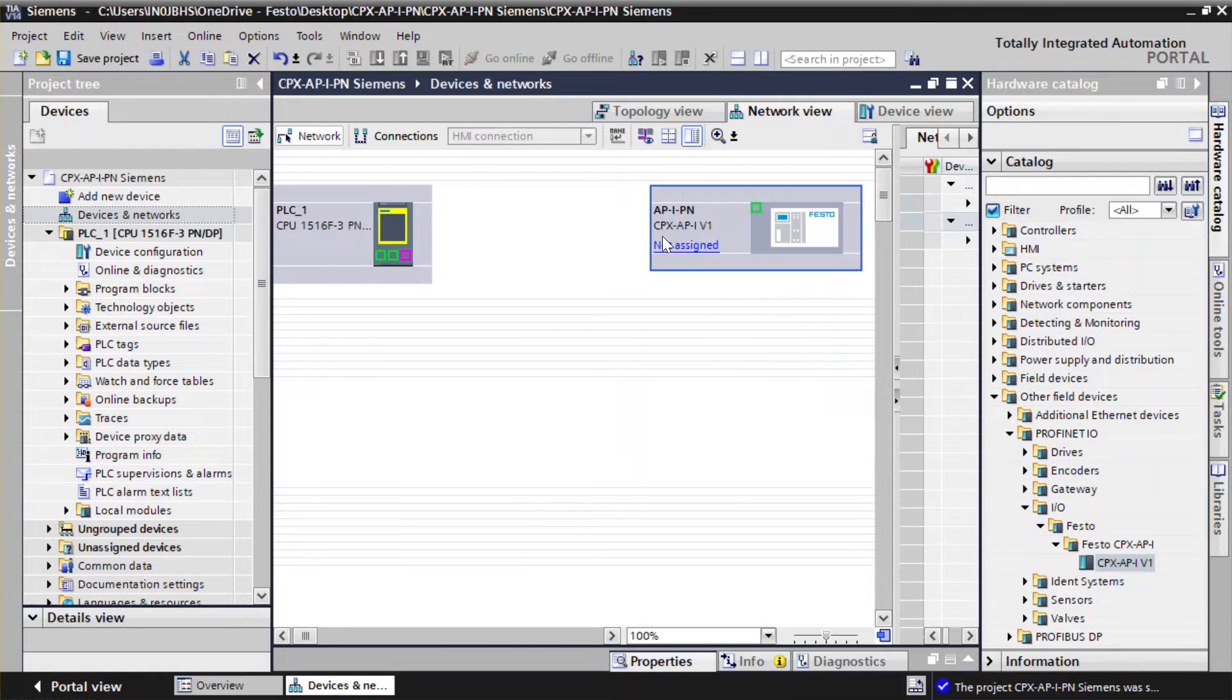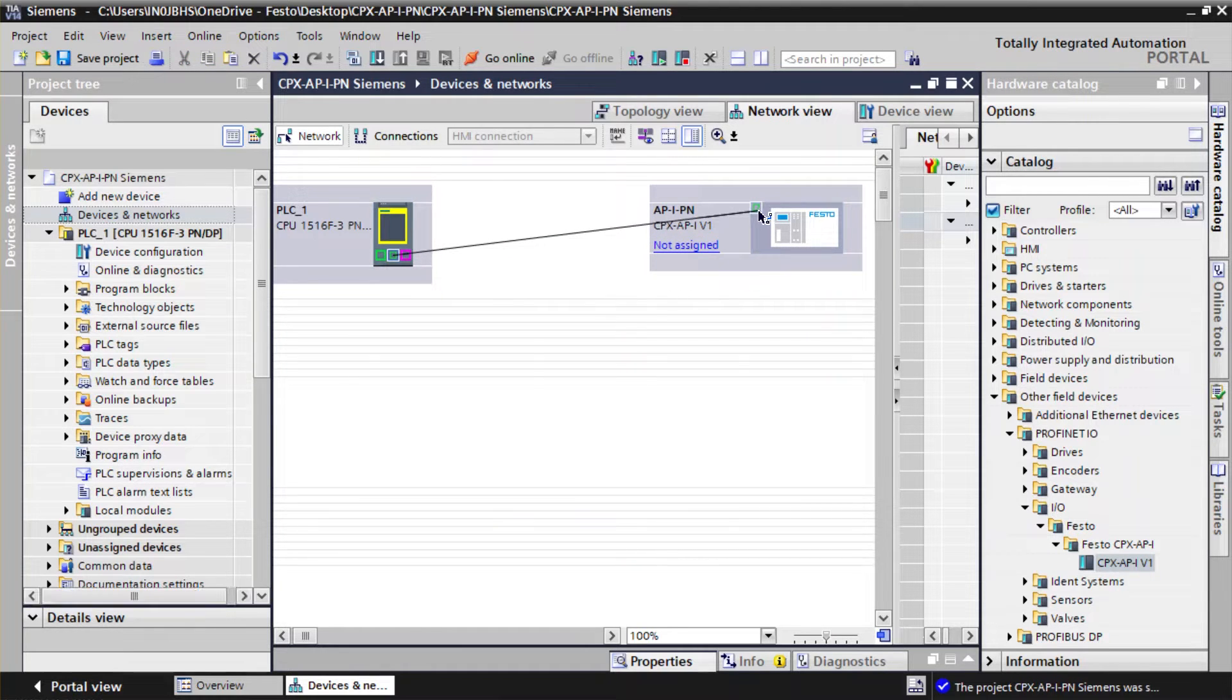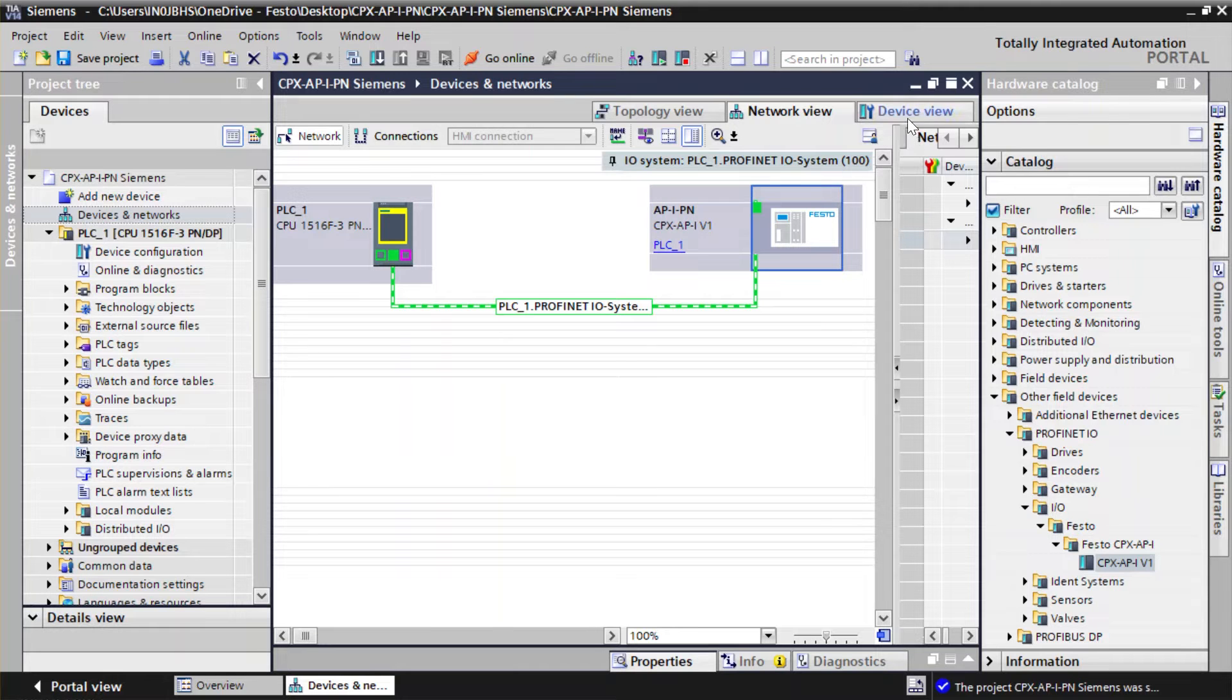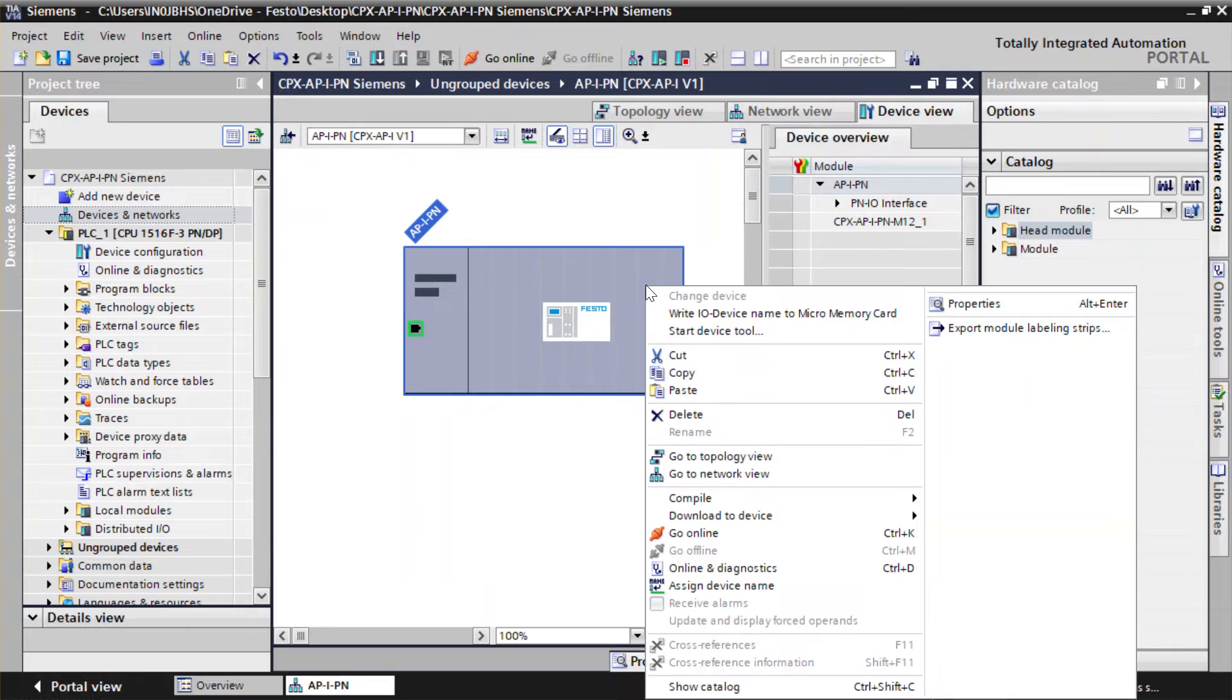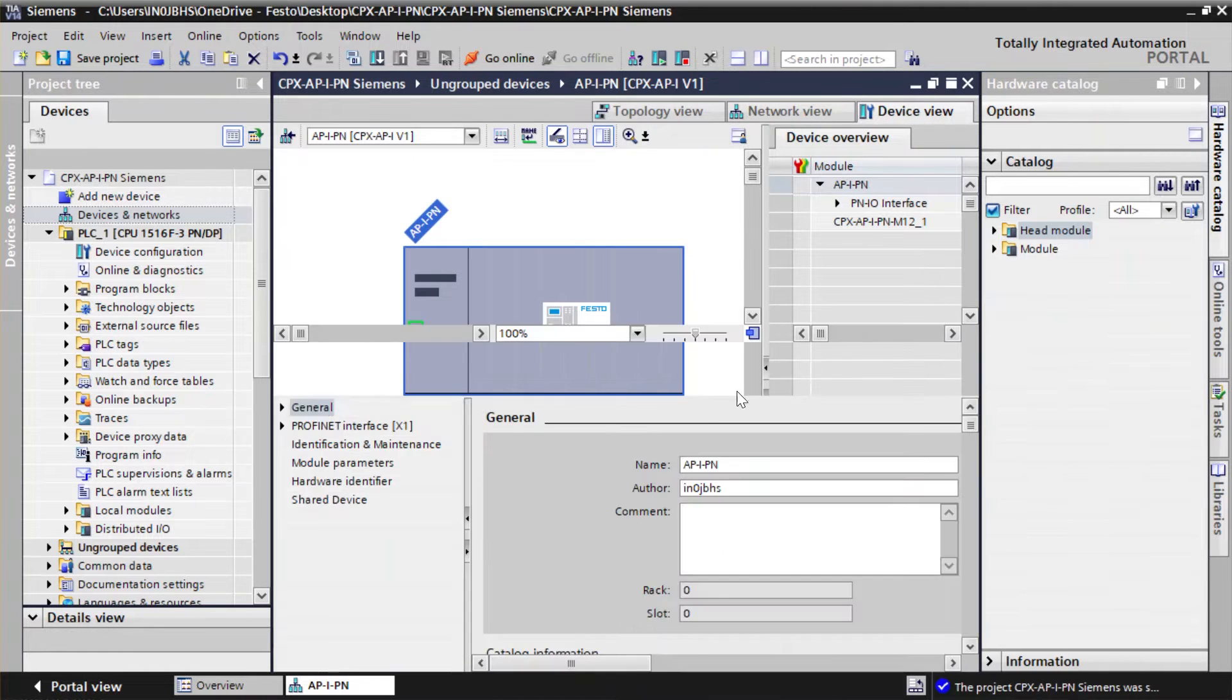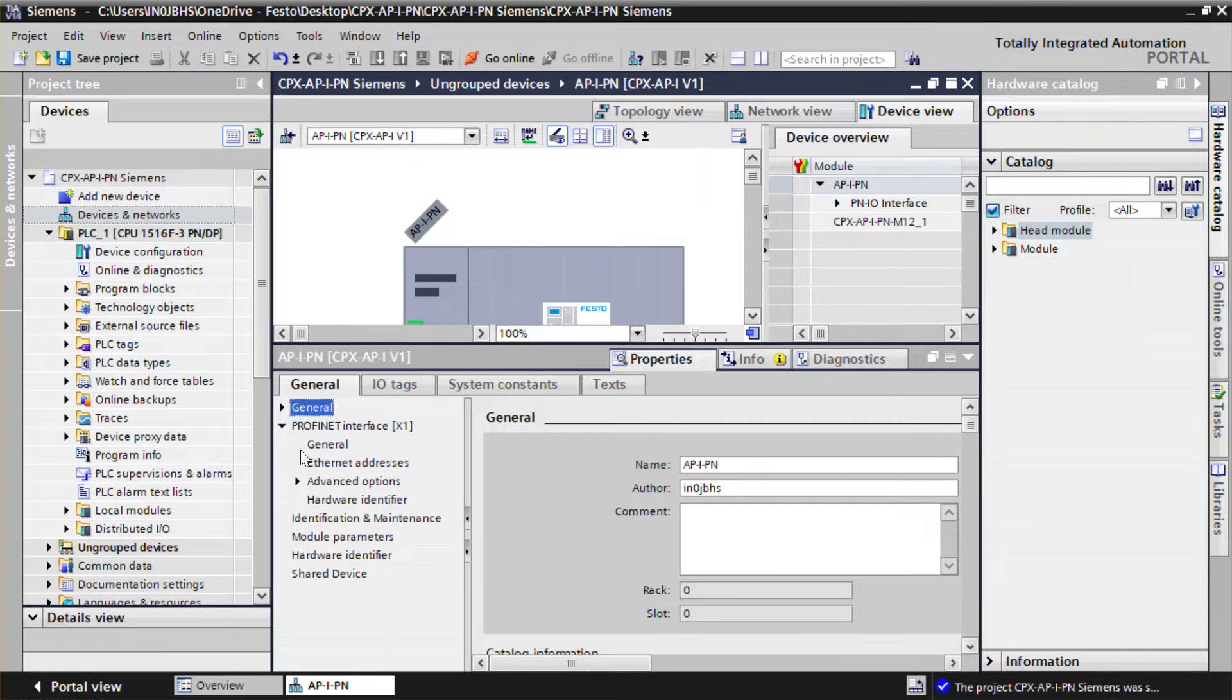Connect PLC to CPX-AP module. Right-click on AP-IPN. Click on Properties. Select the Ethernet address.